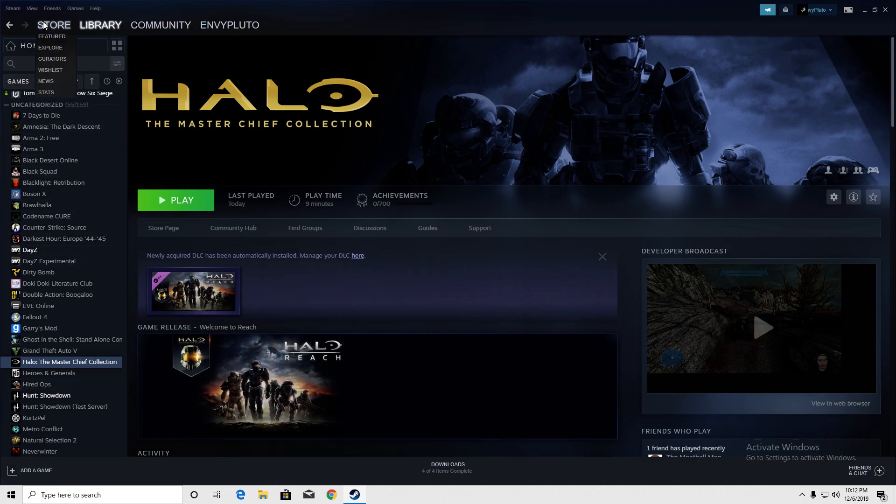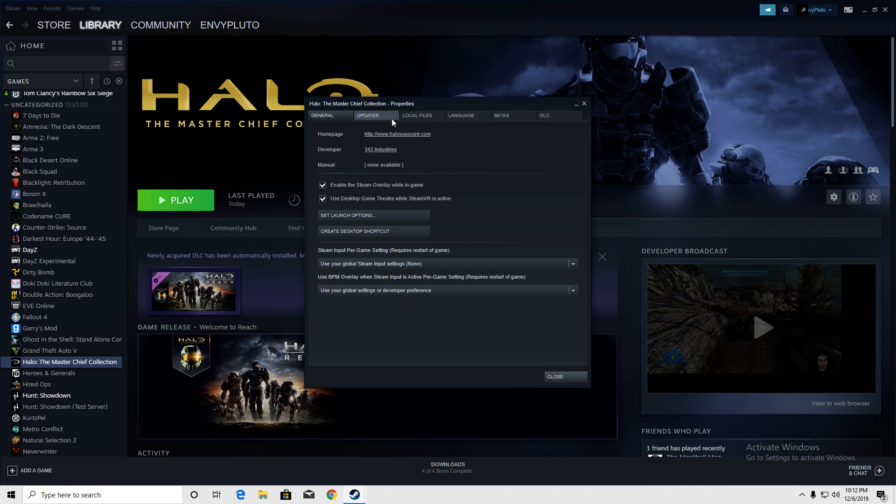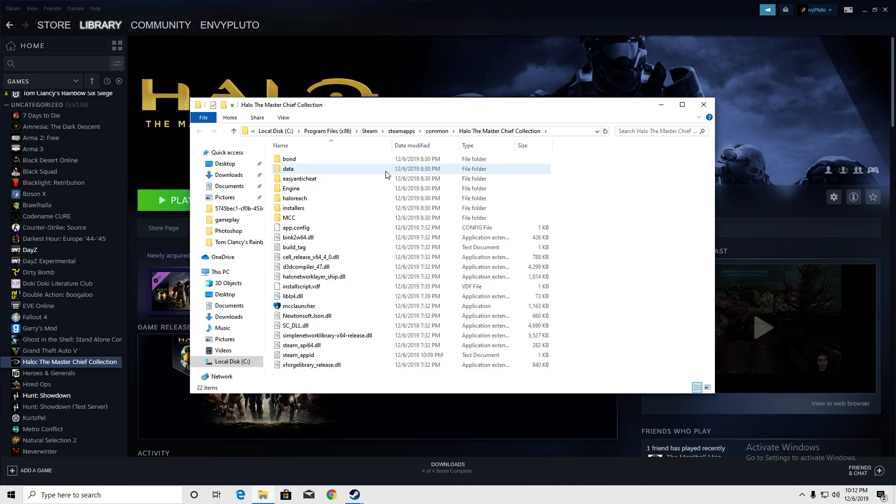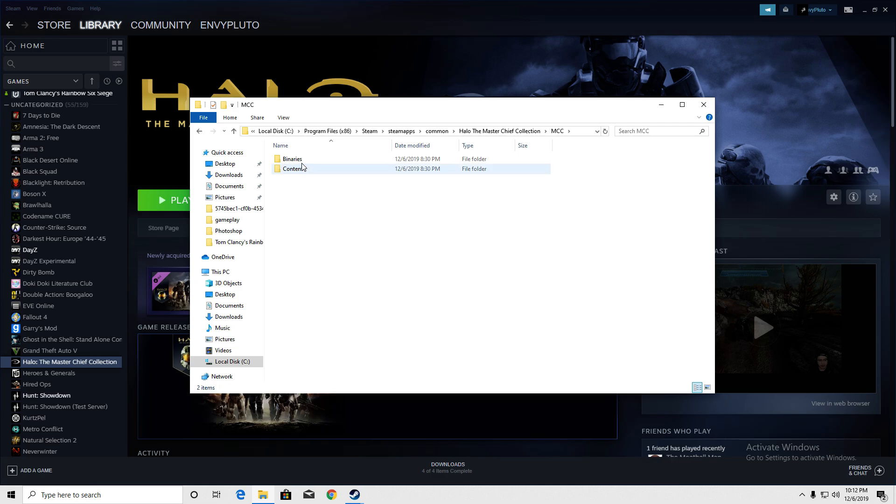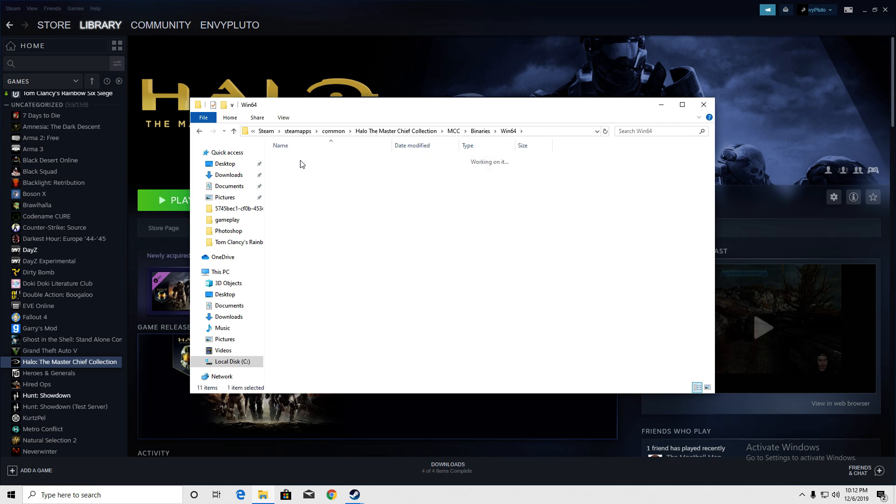So basically, you're on your Steam, right? Go to your library, go to the Halo Master Chief Collection, go to properties, local files, browse local files, go to that, binaries, Windows 64, temp...